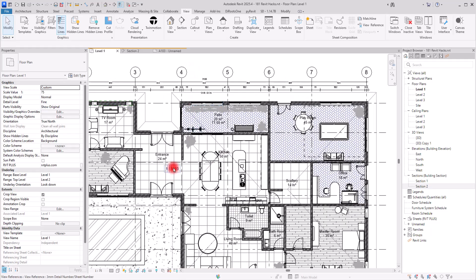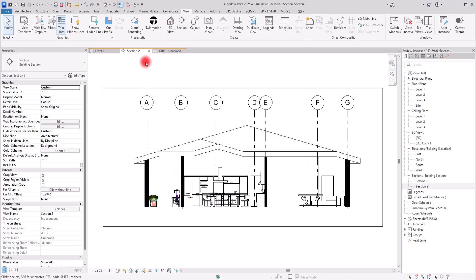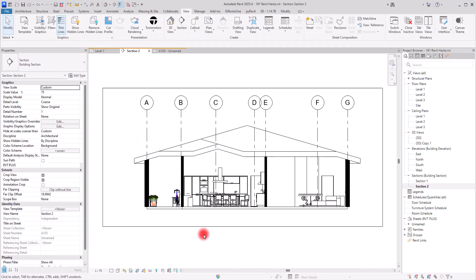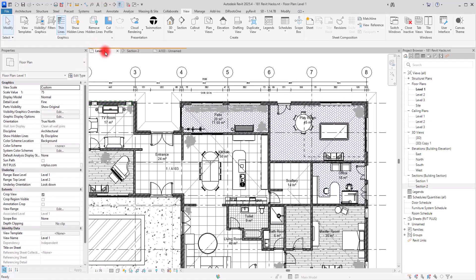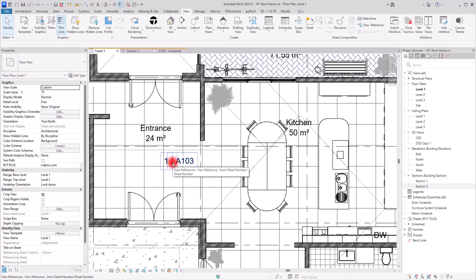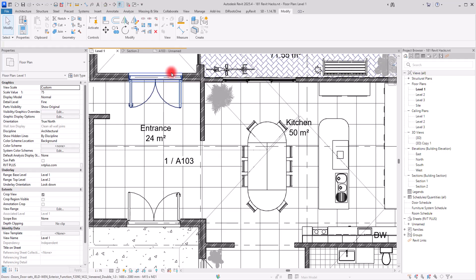I'll hide the section bubble because a section cuts through a view or plan and can take a lot of space. This way of showing a section is much better, especially when your plan is full of details. If you double-click on a view reference it takes you to that elevation. However, the default view reference isn't showing enough information — it shows the detail and sheet number, but we might need more, like directions or the name of the elevation. To create a more professional view reference, we can edit the default family.